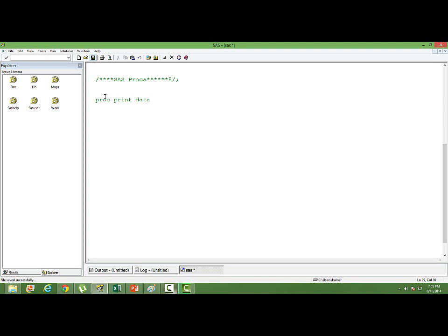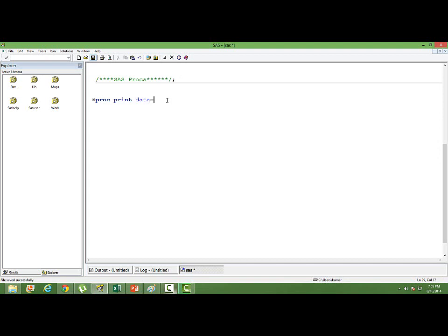What does this PROC do? It prints the data.